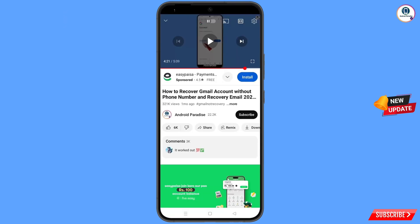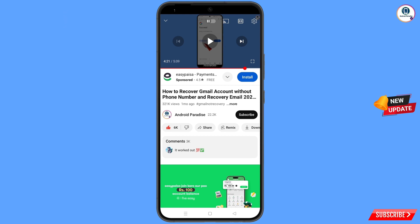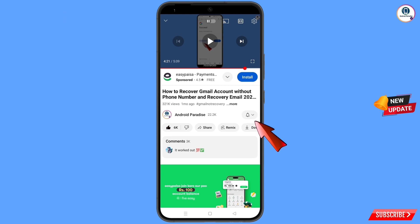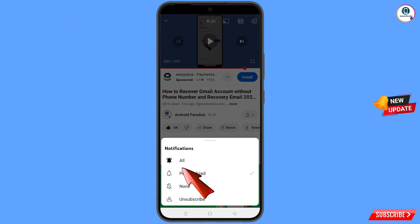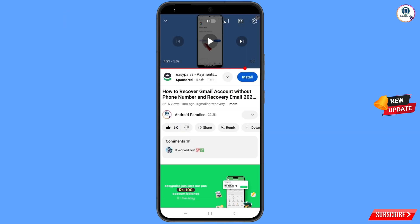Before moving further, like this video, tap on the subscribe button, tap on the bell icon, and tap on all to get all notifications for the latest uploaded videos.